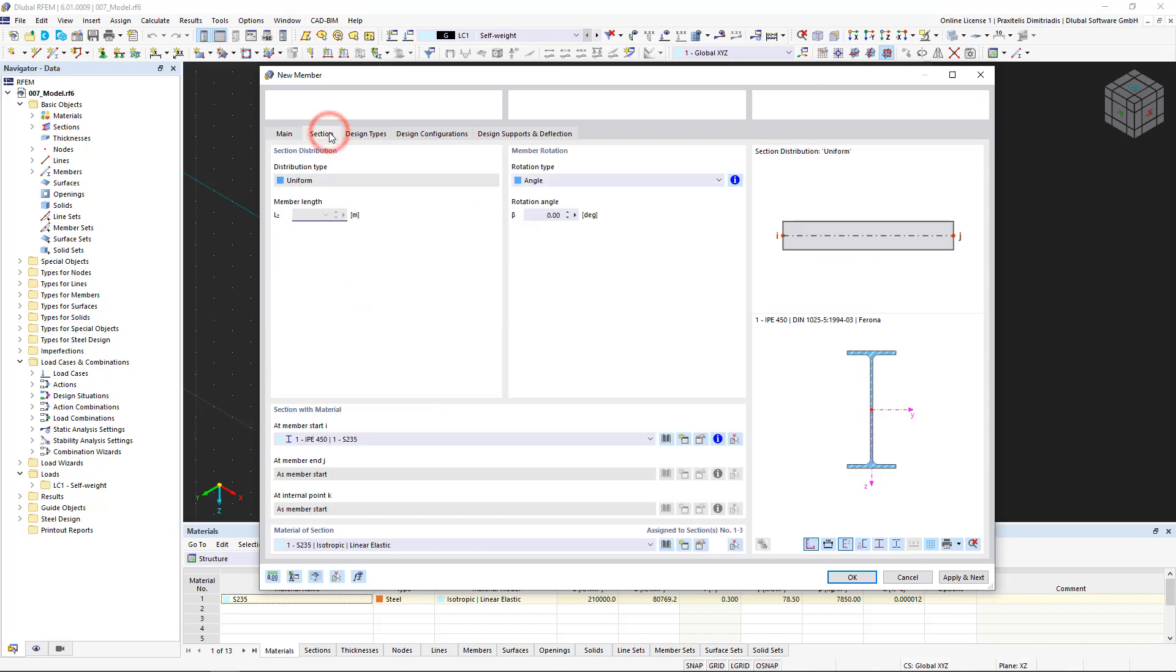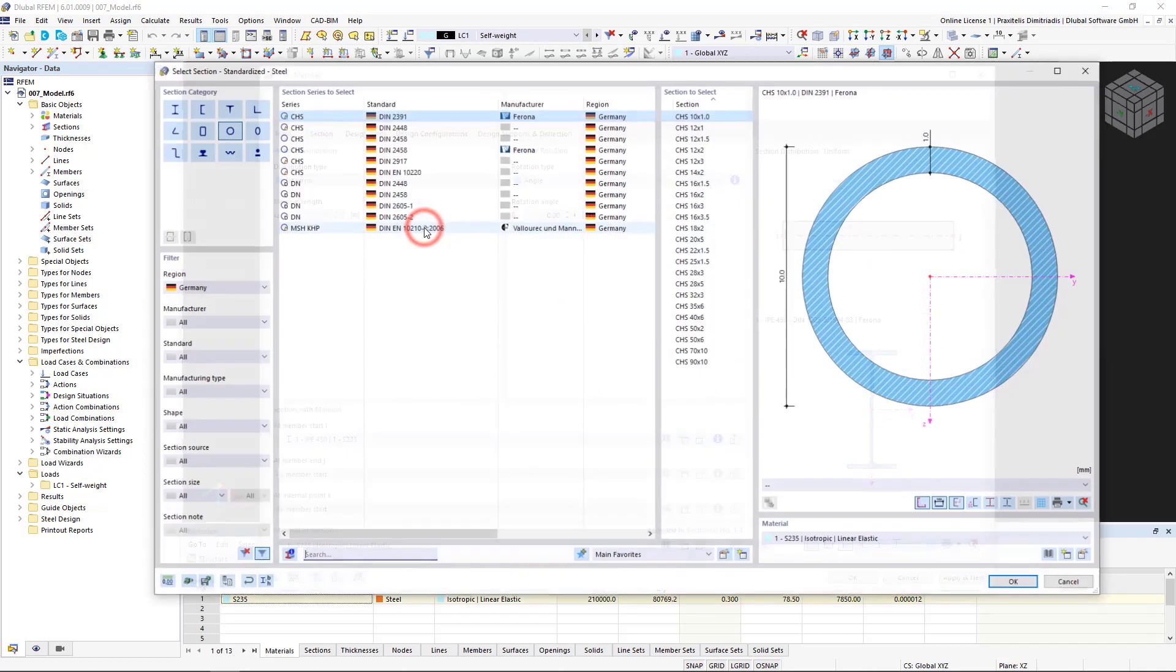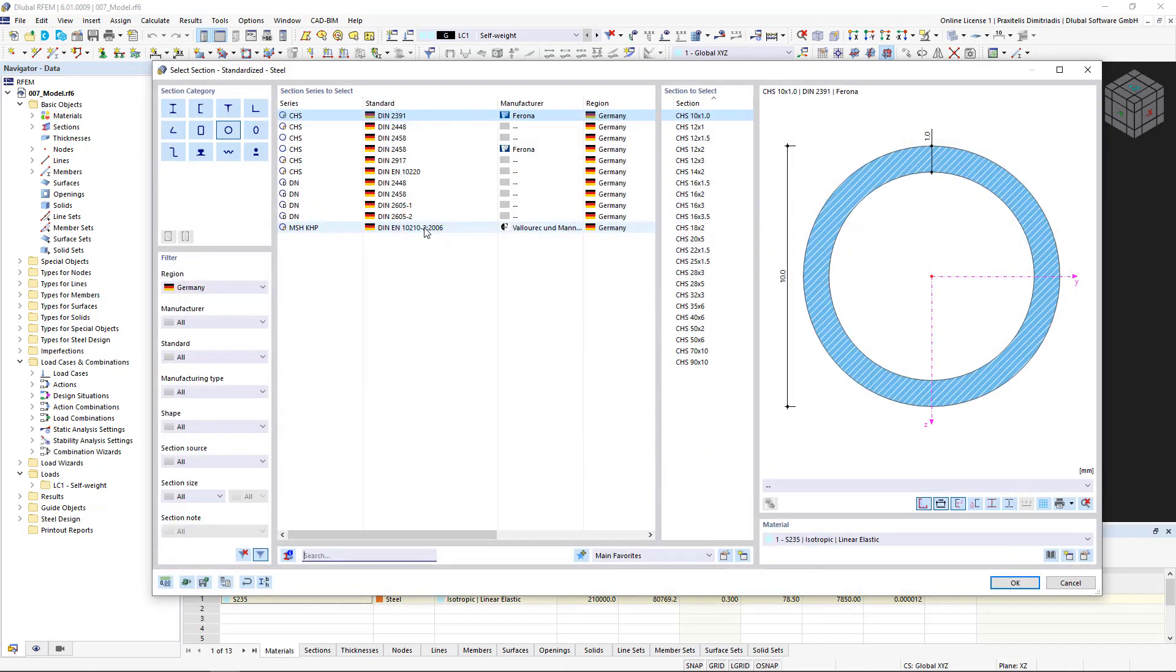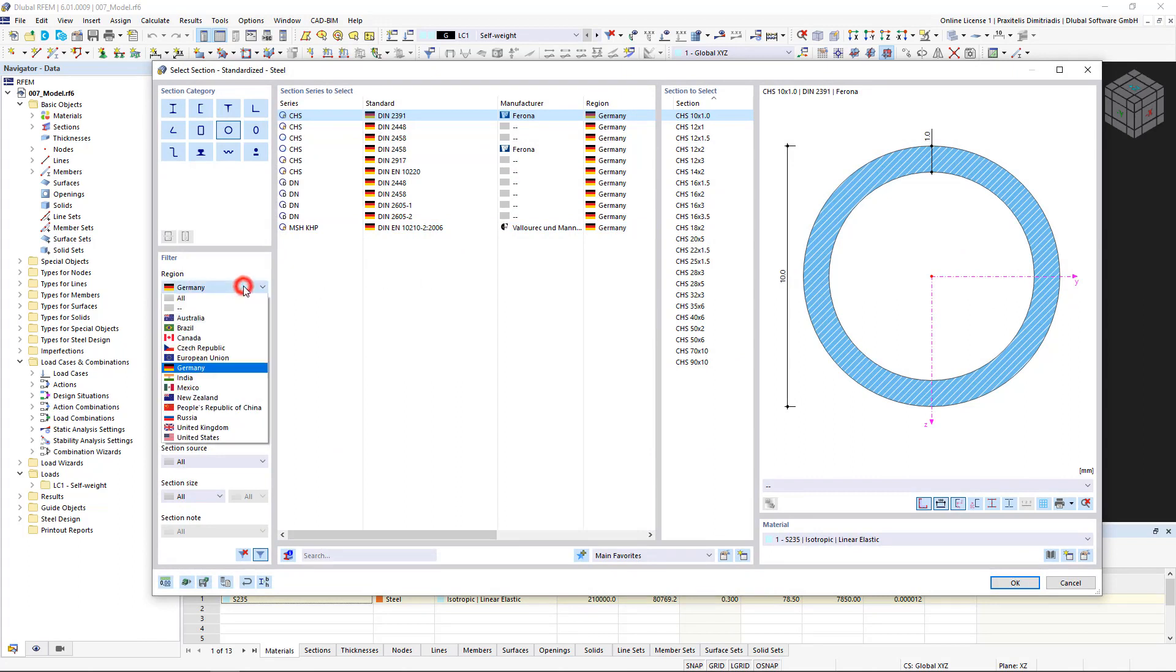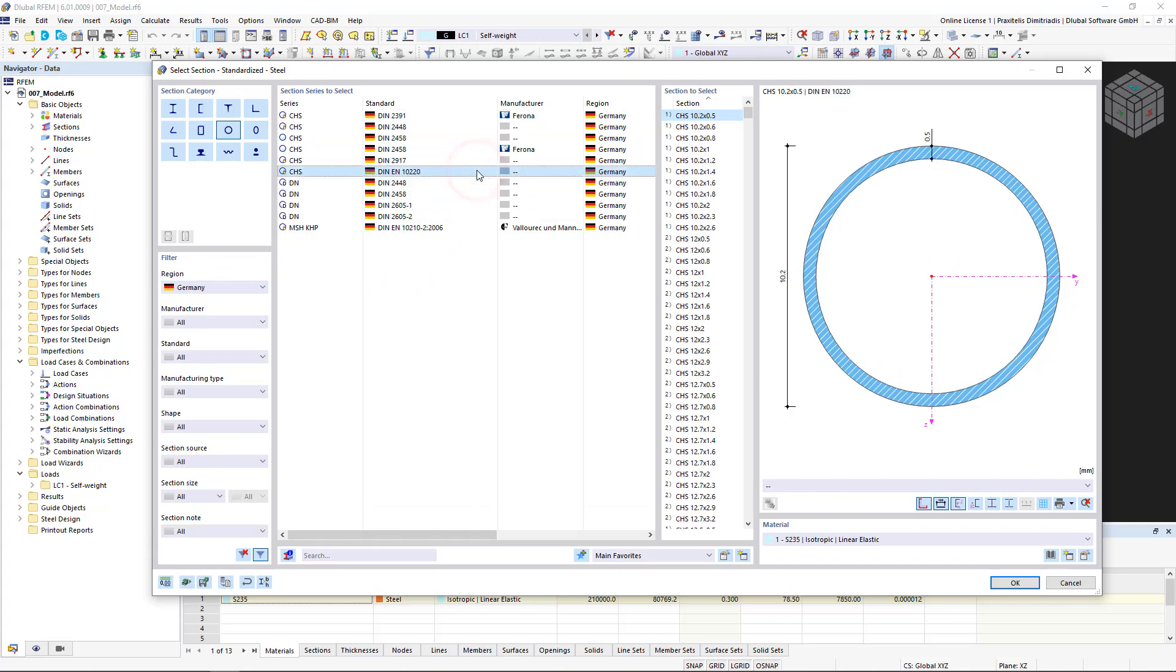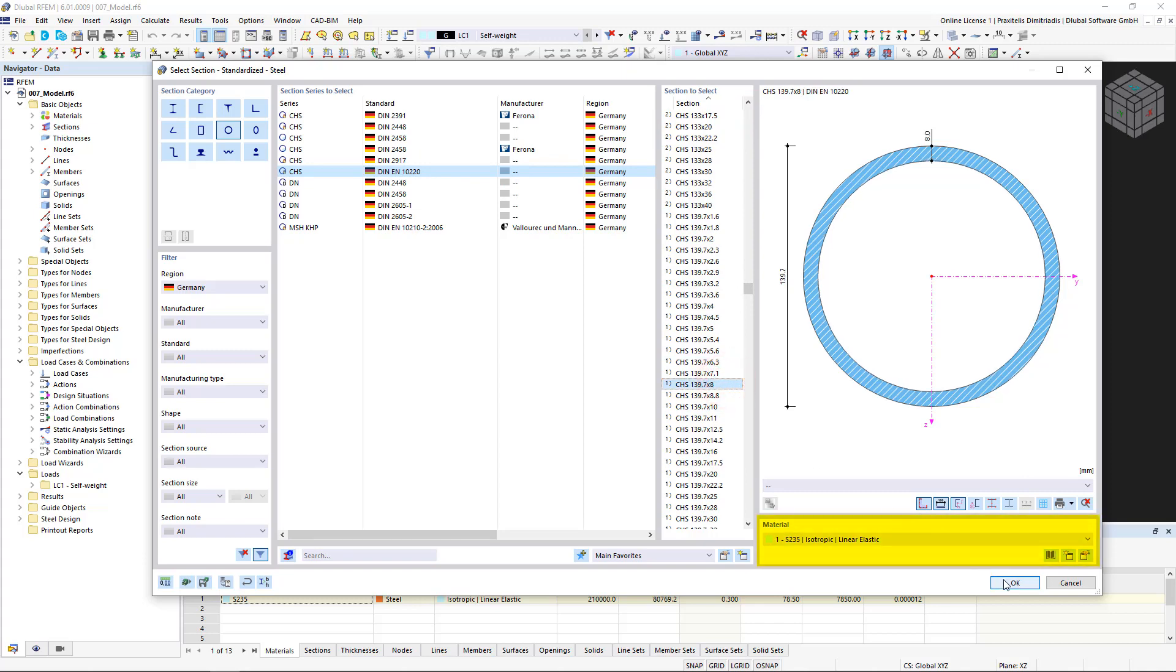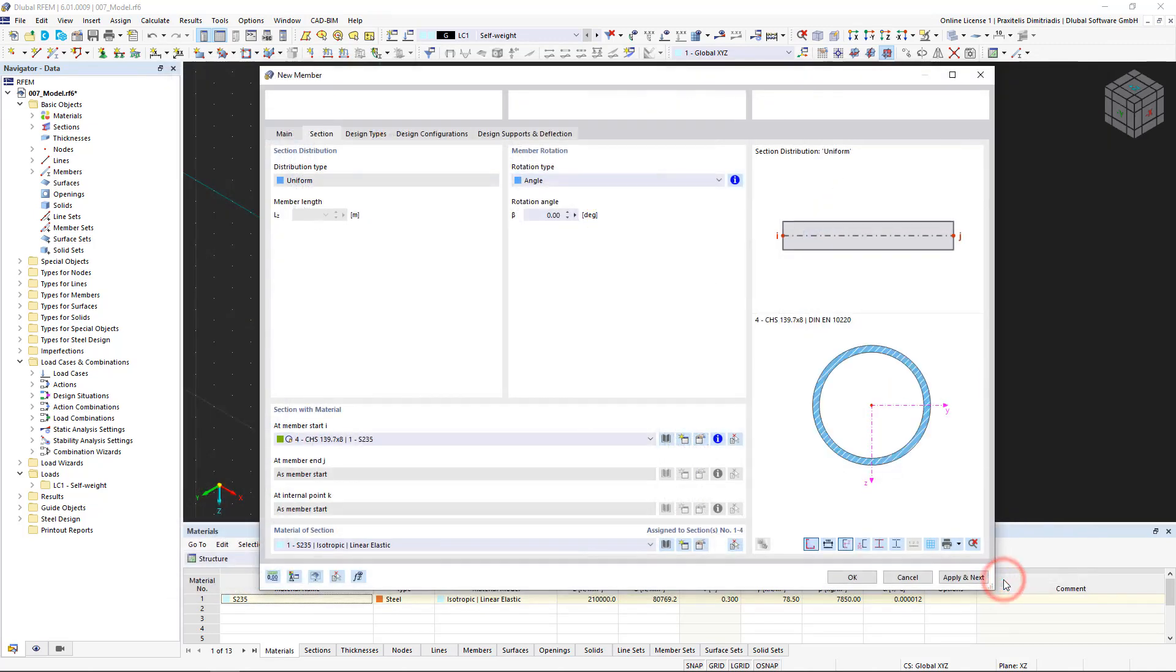In the Section tab, we import a standardized pipe section from the library. We use the filters again to limit the selection in order to find the desired section more easily. We make sure that the correct material is selected and confirm all the windows by clicking OK.